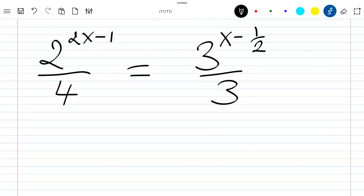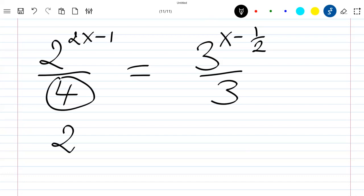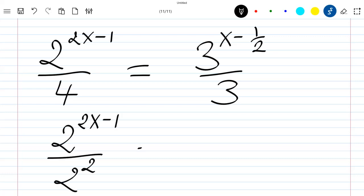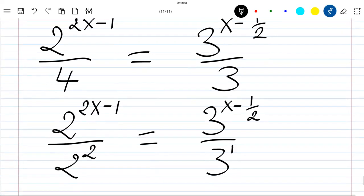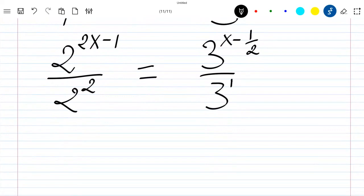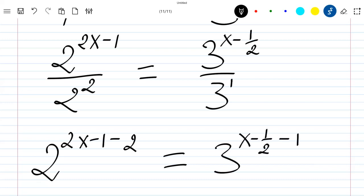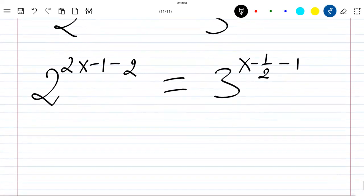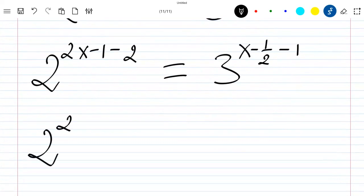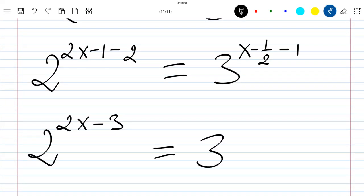We remark that this 4 is 2 to the power 2, so our equation becomes 2 to the power 2x minus 1 divided by 2 to the power 2, equal to 3 to the power x minus 1/2 divided by 3 to the power 1. When dividing with the same base, the exponents subtract, so our equation is written as 2 to the power 2x minus 3, which is equal to 3 to the power x minus 3/2.